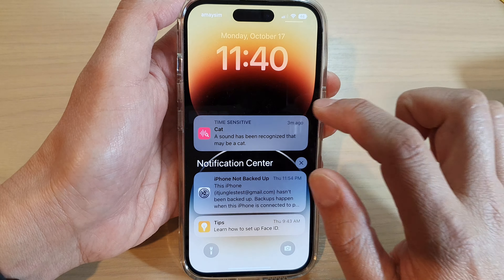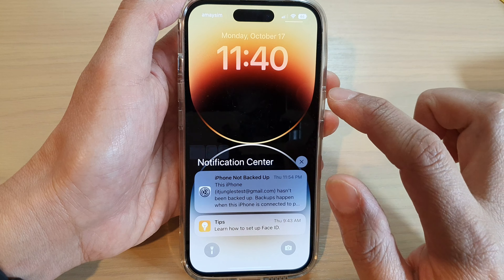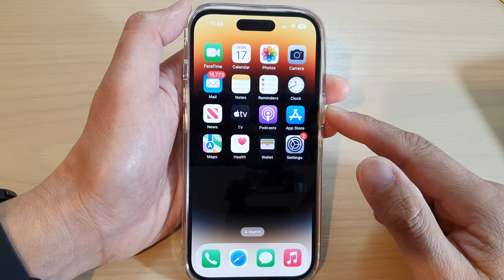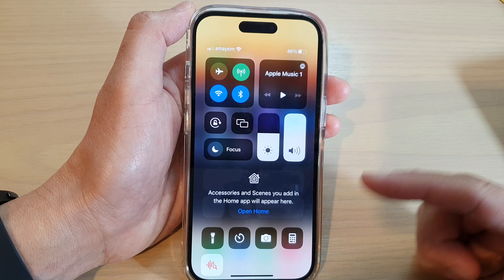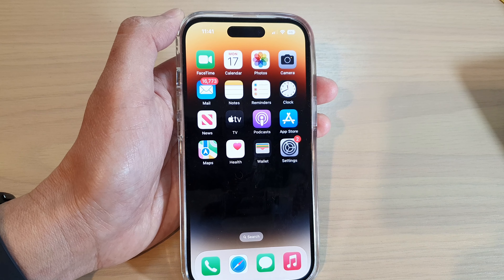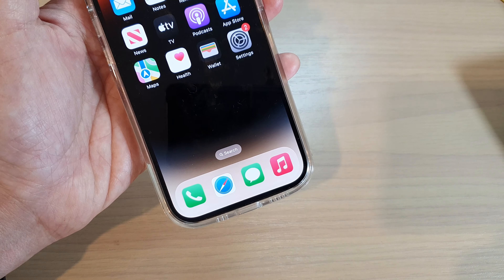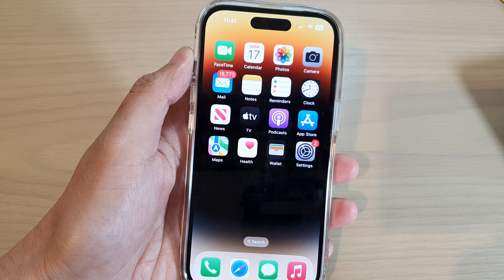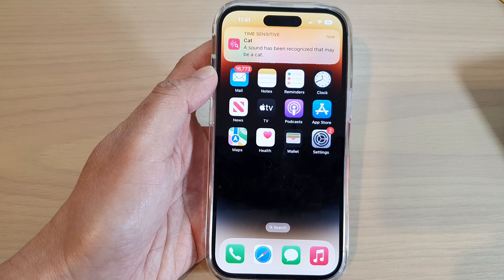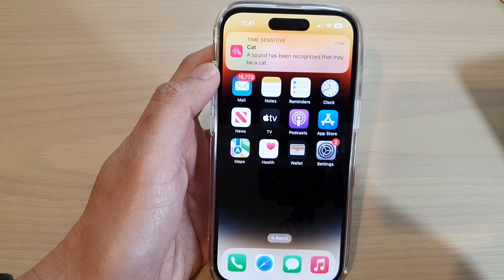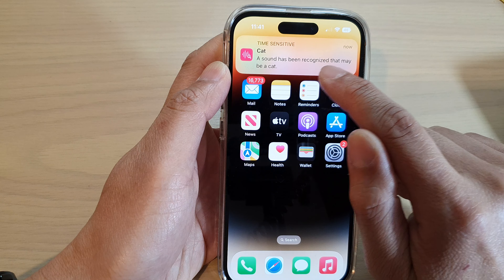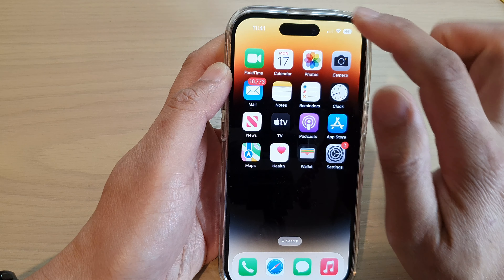I'm just trying to clear it because if it's already sending you notifications, sometimes it does not detect it until another few minutes away. So I'm going to play the sound. You can see now it shows a sound has been recognized that may be a cat or a baby crying sound.